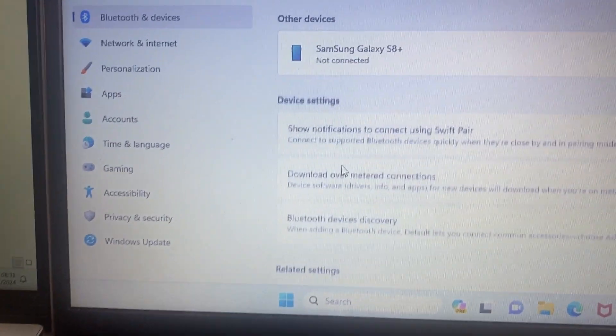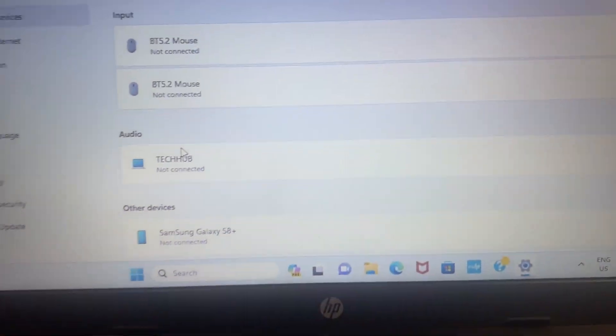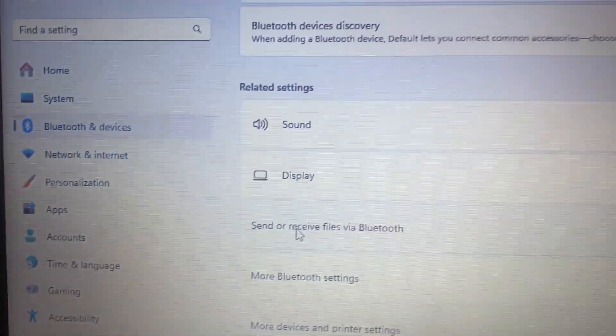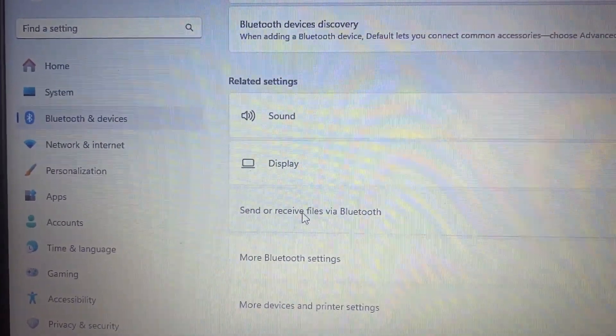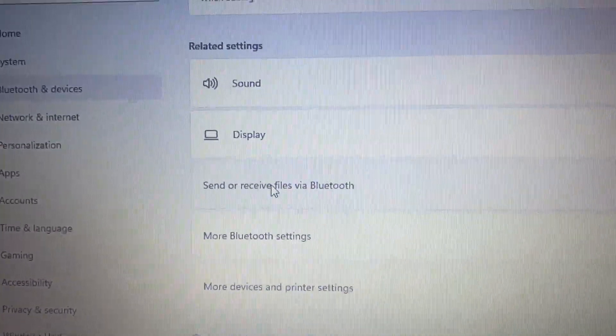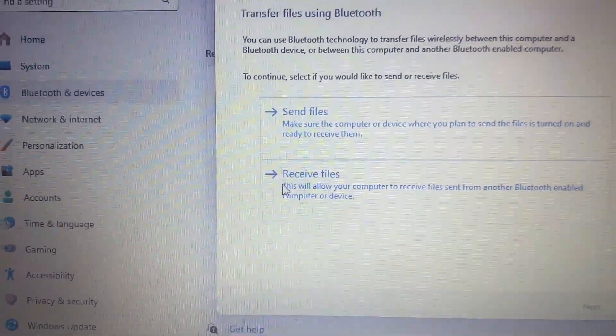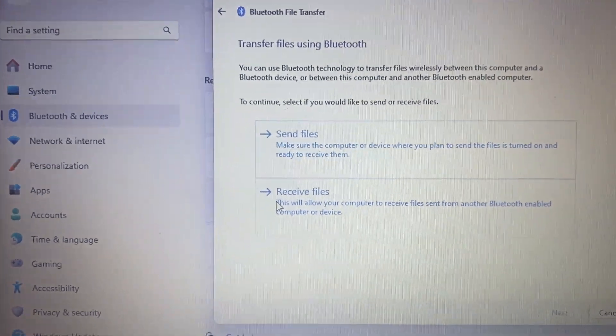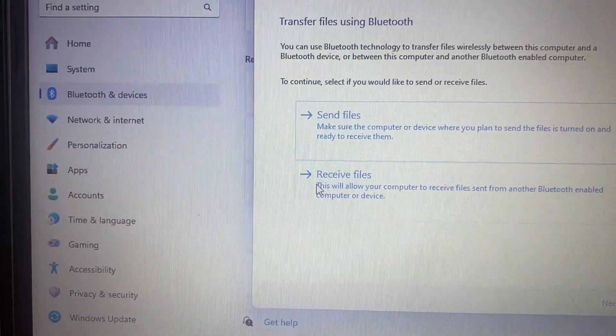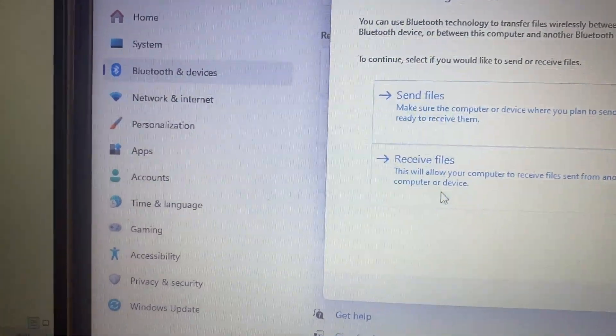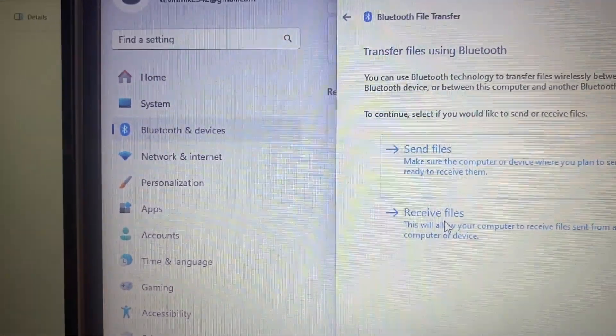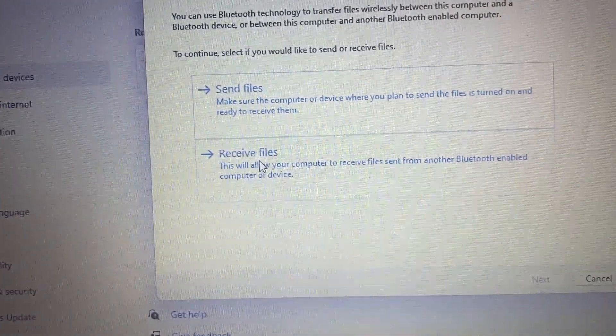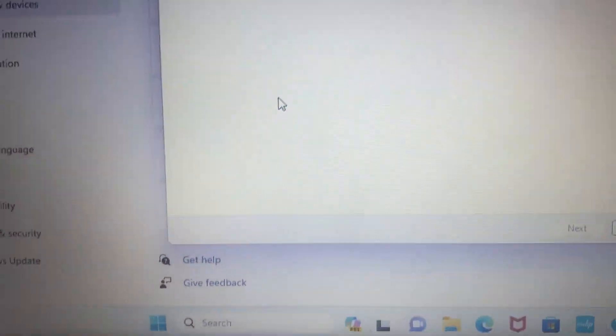This opens a new page, so scroll down. You can see this area 'Send or receive files via Bluetooth,' click on that. This now has opened a new page. Select the option 'Receive files' because we are sending from laptop A to this laptop, so it's going to receive our file. Click on that.